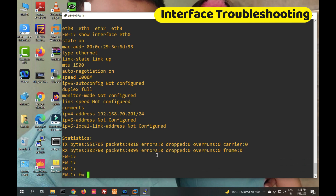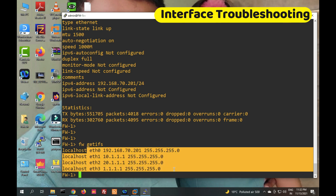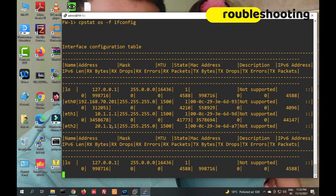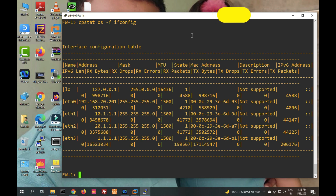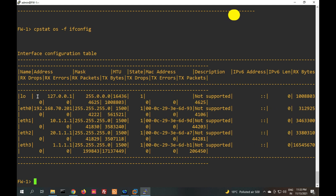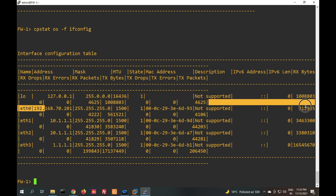If you only want to check IP addresses on interfaces, use the command 'fw getif' — it will show local interfaces eth0 with IP address, like 1.8.1 and 1.8.3. If you want to check all statistics about your interfaces, use 'cpstat os -f ifconfig' — it will show interface statistics like IP address, MTU, MAC address, RX and TX.